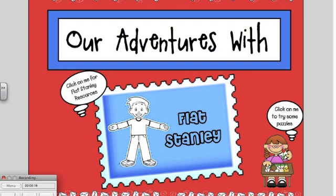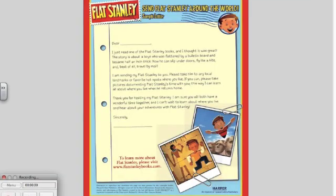You can find all the printable resources you need to get this activity started attached to this SmartBoard lesson. Print out a letter to send with Flat Stanley asking his host to show him around and mail a letter back to your class about his adventures.